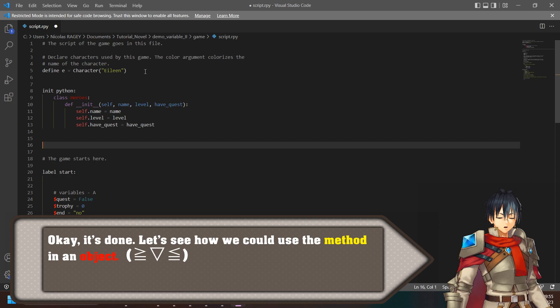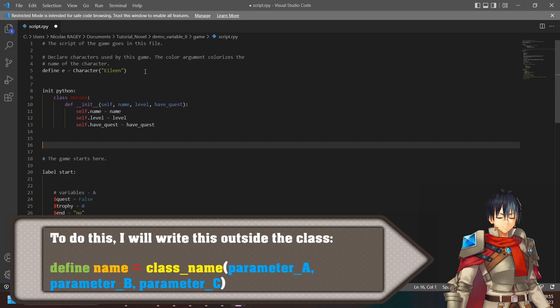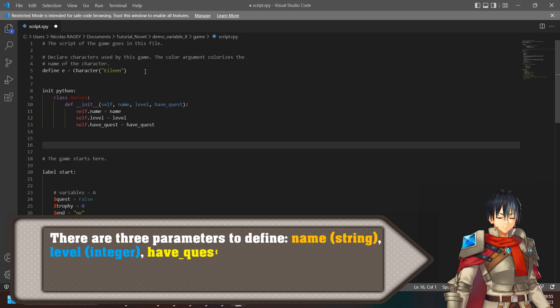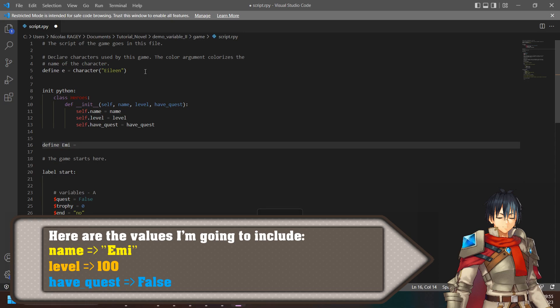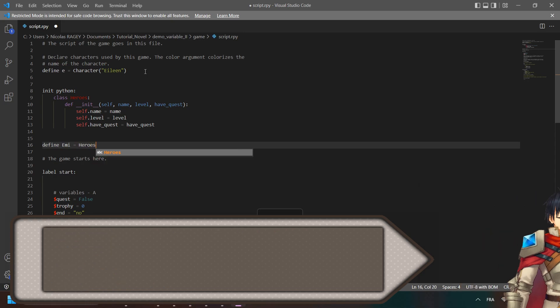Let's see how we could use the method in an object. To do this, I will write this outside the class: define_name = ClassName(parameter_a, parameter_b, parameter_c). There are three parameters to define: name (string), level (integer), have_quest (boolean). Here are the values I'm going to include: name = 'me', level = 100, have_quest = false.